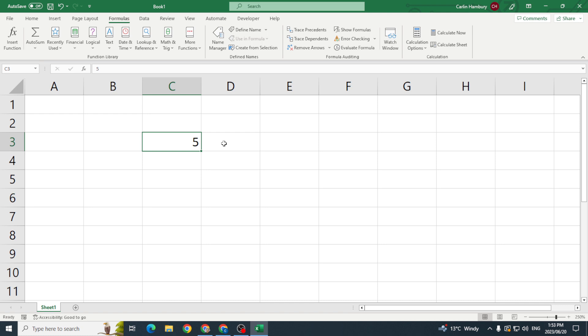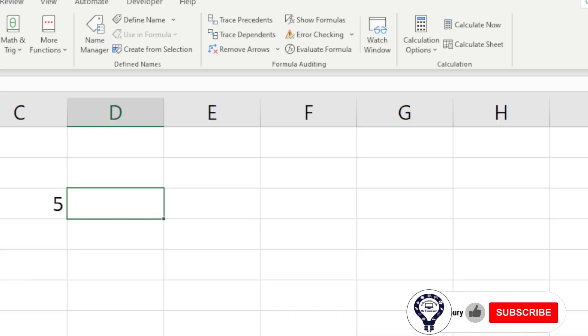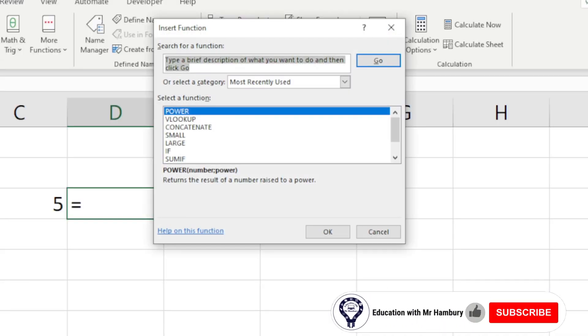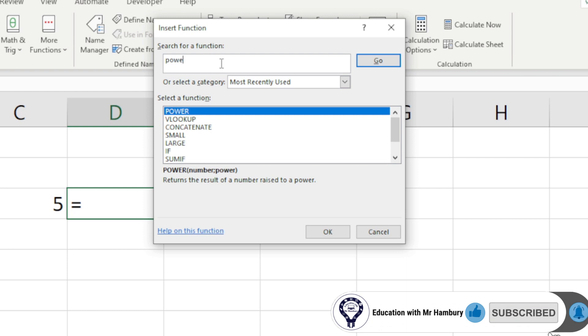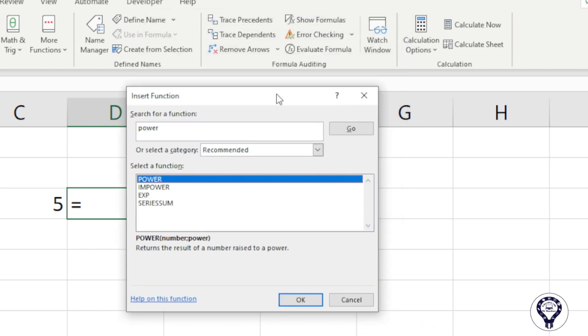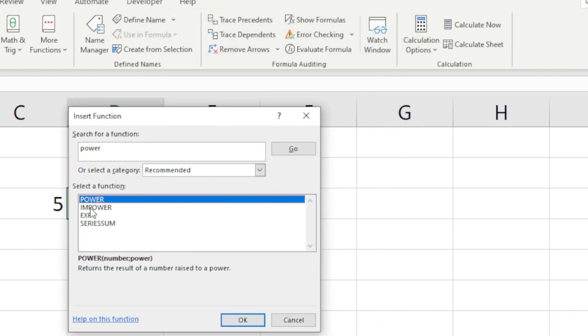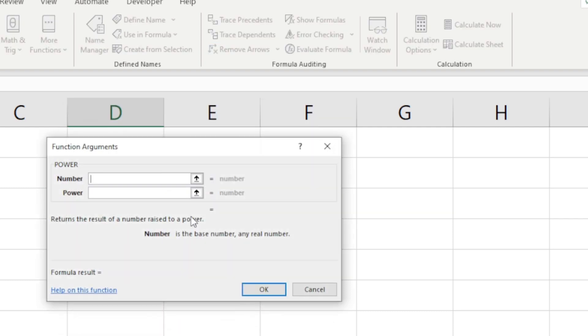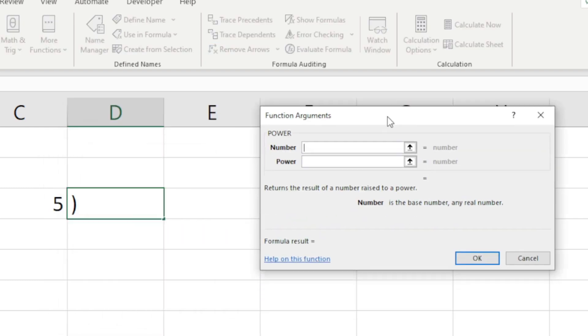I can do this one of two ways. The simplest way is by going up to the Formulas tab, then going Insert Function. In my top area here I'm going to type in POWER and click Go. In my dialog box there you can see there's the POWER function. I'm going to click on it, click OK, and now it's going to bring up the function arguments.